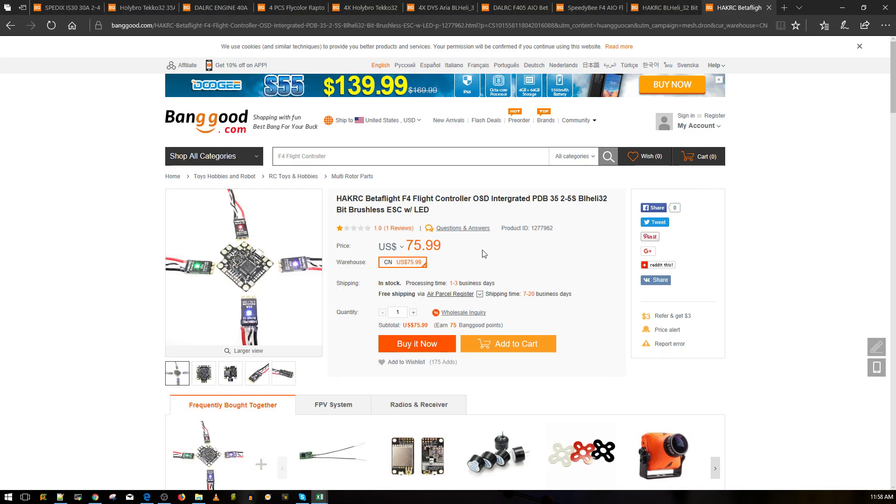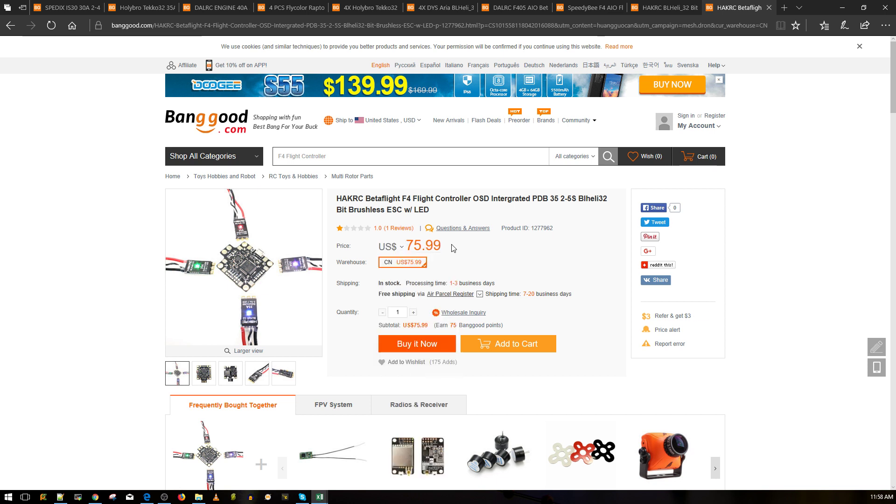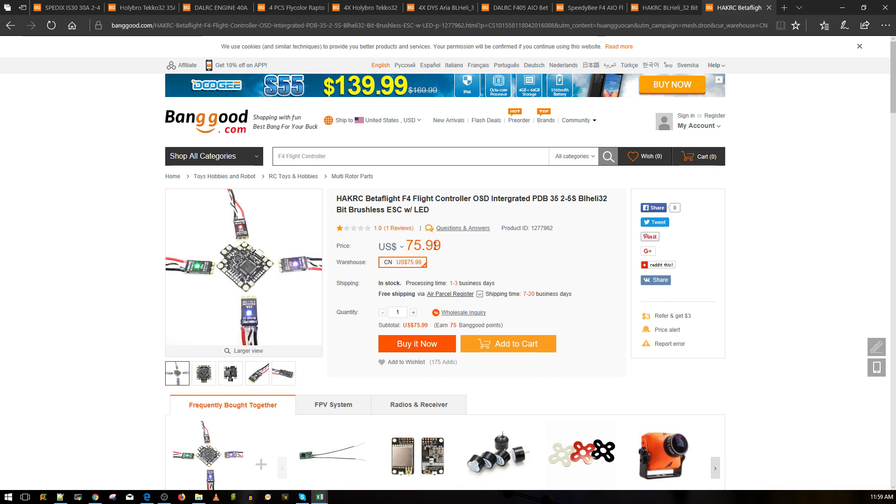First things first was this thing here. This is the HackRC Betaflight F4 Flight Controller. Now, I mentioned before, HackRC is a hit and miss product usually. And I didn't expect anything out of this. I just thought it might be just maybe average or a little bit below average, but it performs spectacularly well.